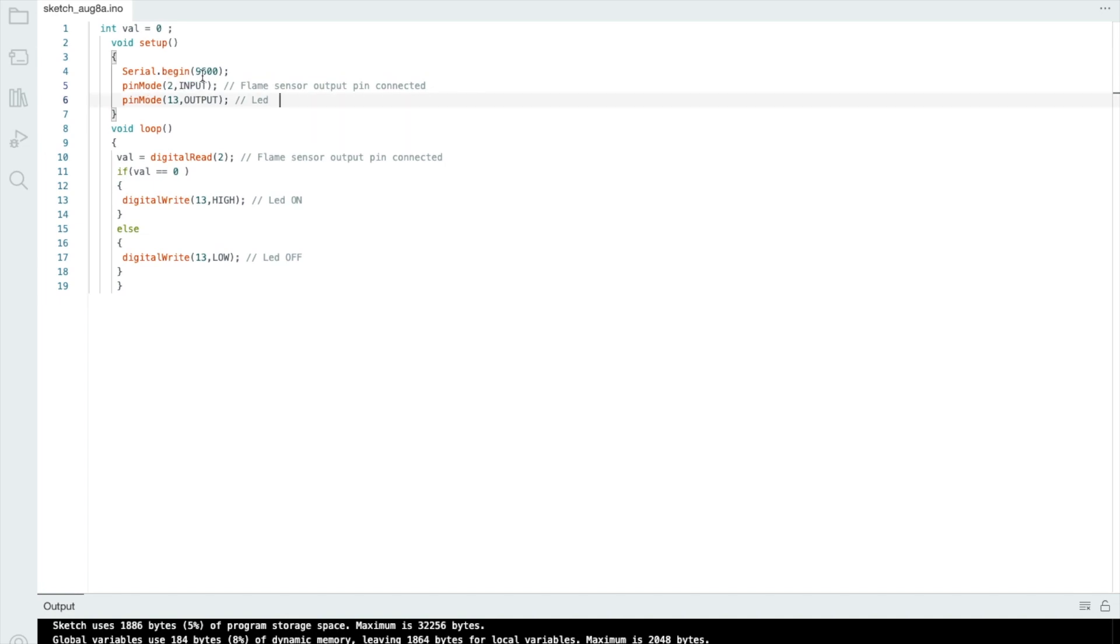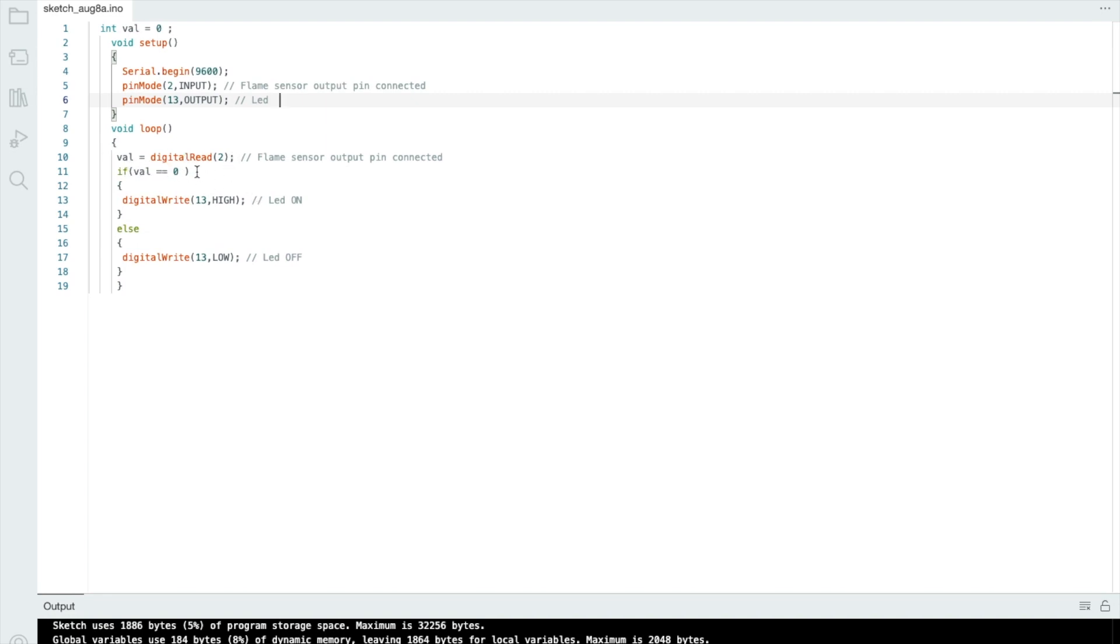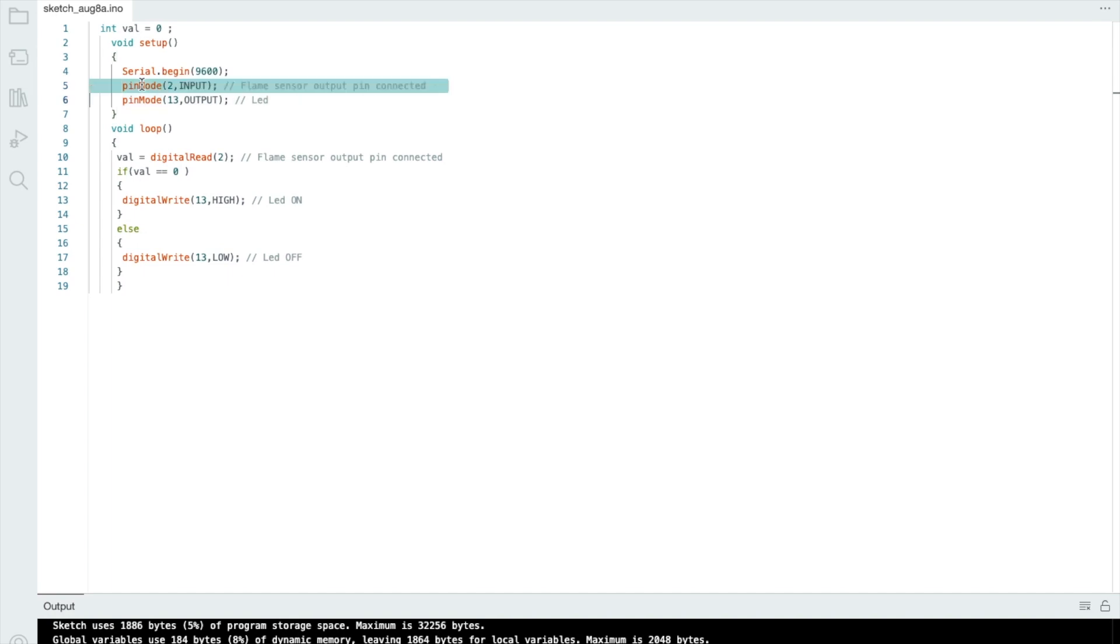In the second, as you can see here pinMode 13 and output. 13 is where we are going to connect our LED light. So this will indicate that this sensor is working fine or not. As you can see the void loop, and in that method as you can see the value is digitalRead(2). So we are getting the value from that digital pin 2, the second pin. We are getting the value from our sensor and if the value is equal to zero...